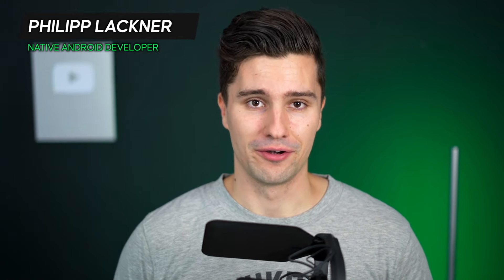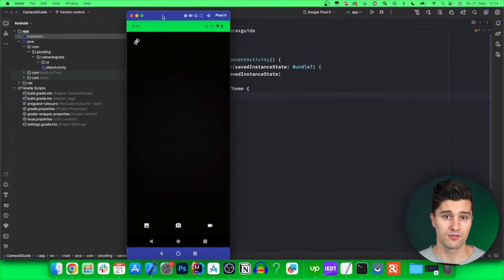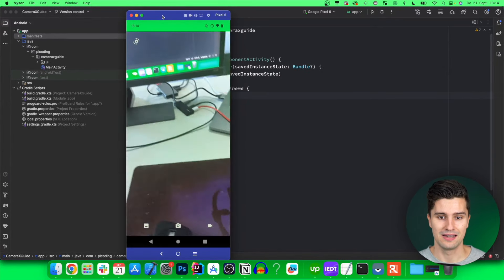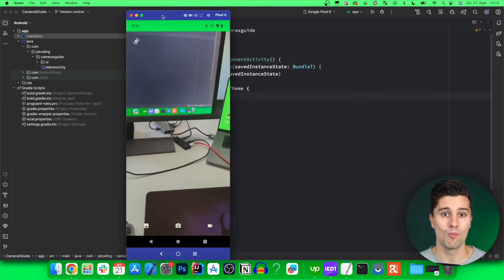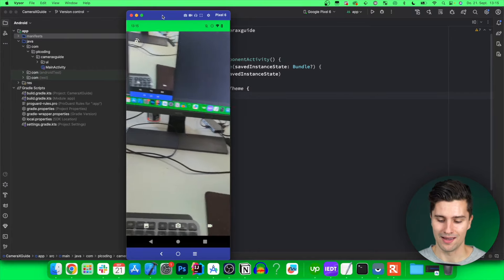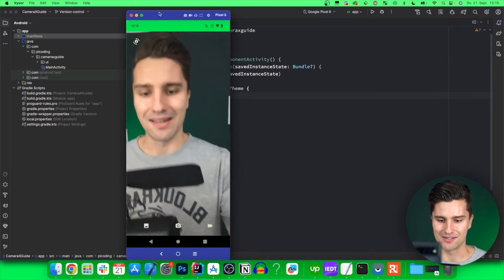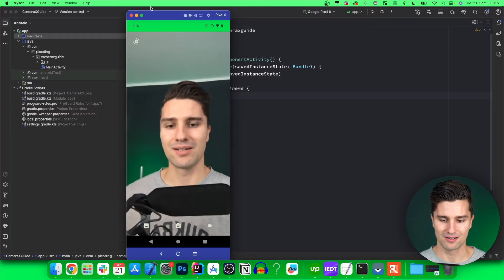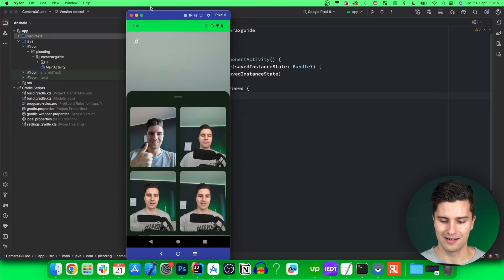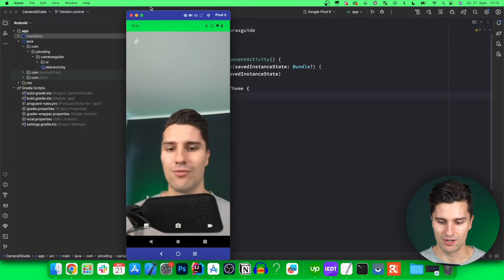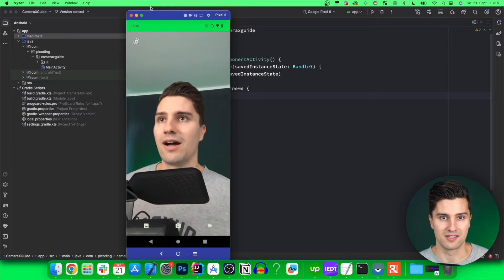Hey guys and welcome back to a new Android video. You wanted hardware tutorials and you will get hardware tutorials, because in this video you will learn about the CameraX library and how you can integrate a camera feed directly into your app. This will look something like this — you can see directly inside your Android device how messy your workplace is and how bad you are at cable management. You can also switch the camera, hit the middle button to take a photo, and all these photos will appear in a little in-app gallery — not stored on the device's storage.